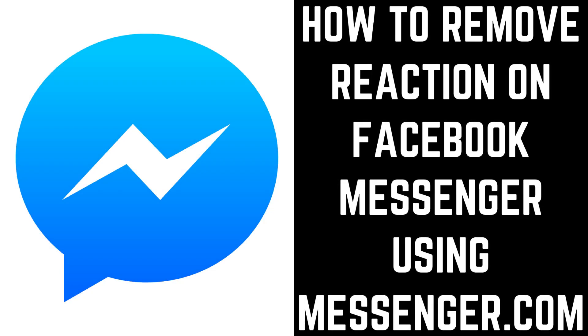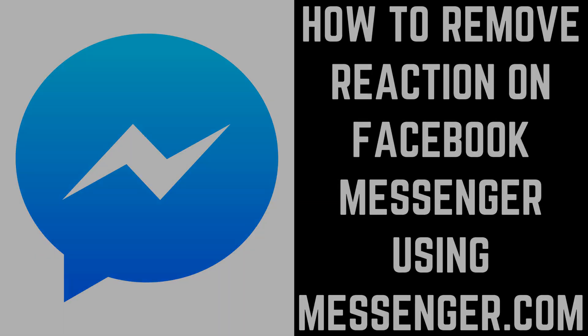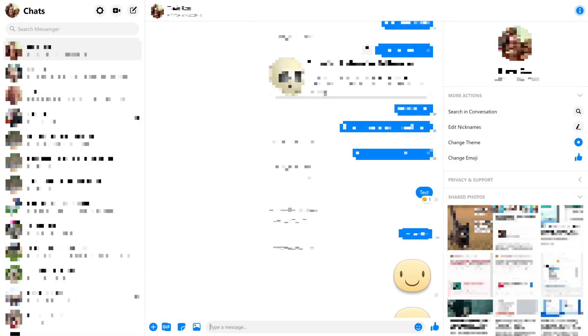Now let's look at how to remove a reaction on the Messenger.com website. Step 1. Navigate to Messenger.com and then open the conversation thread with the comment you want to remove.